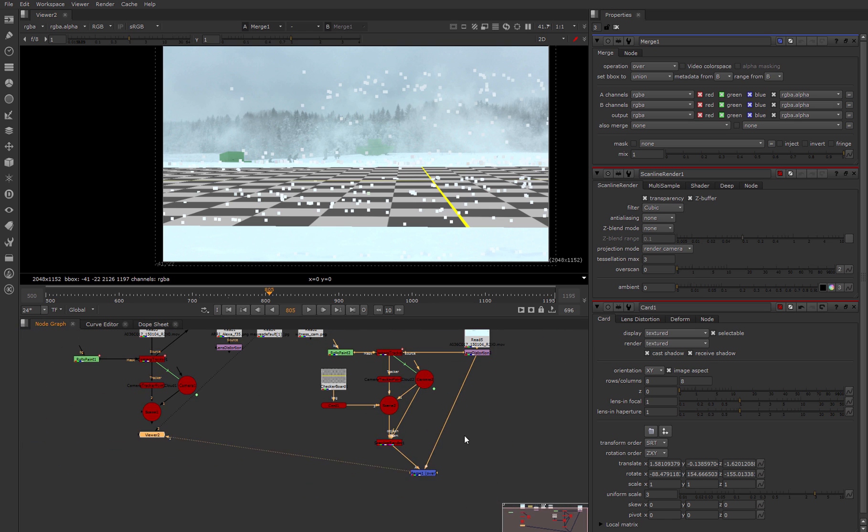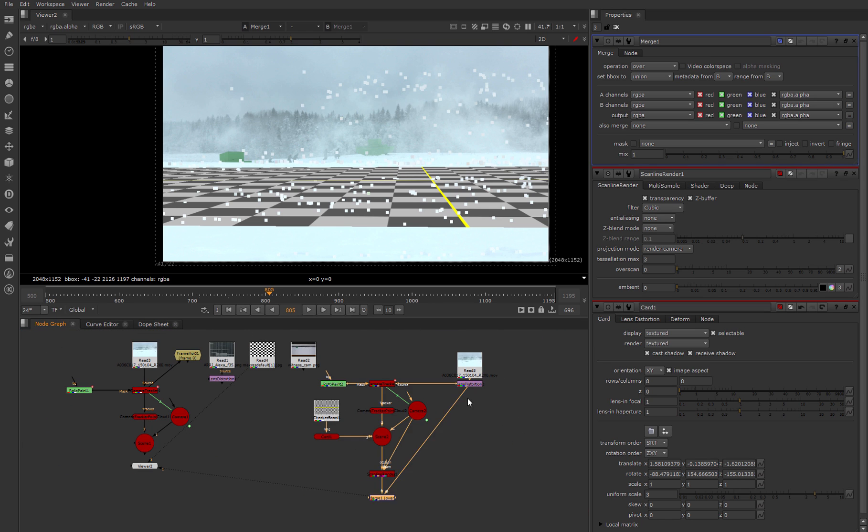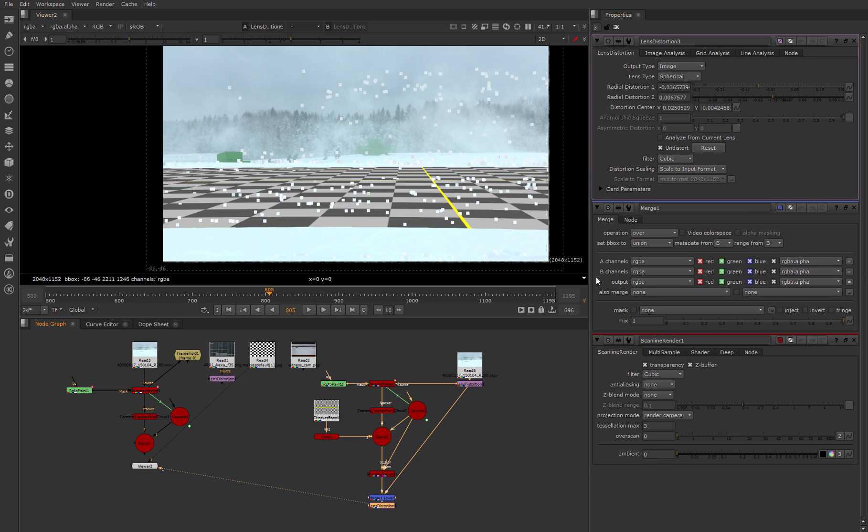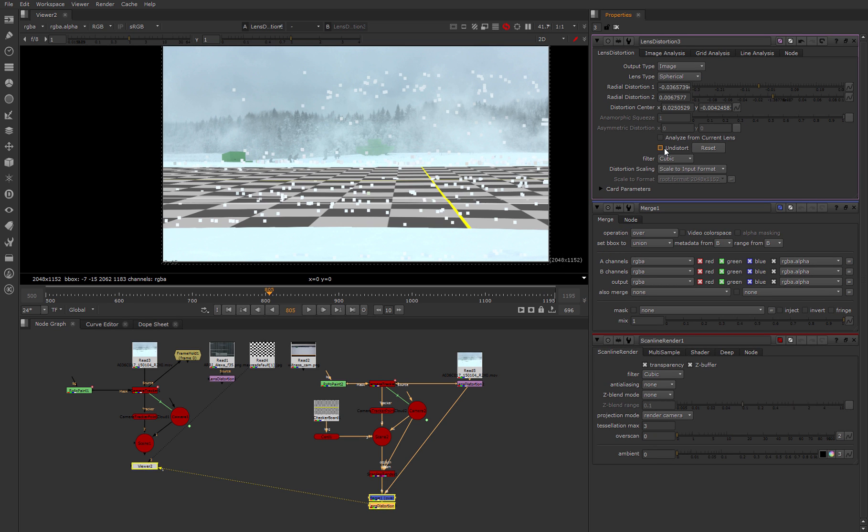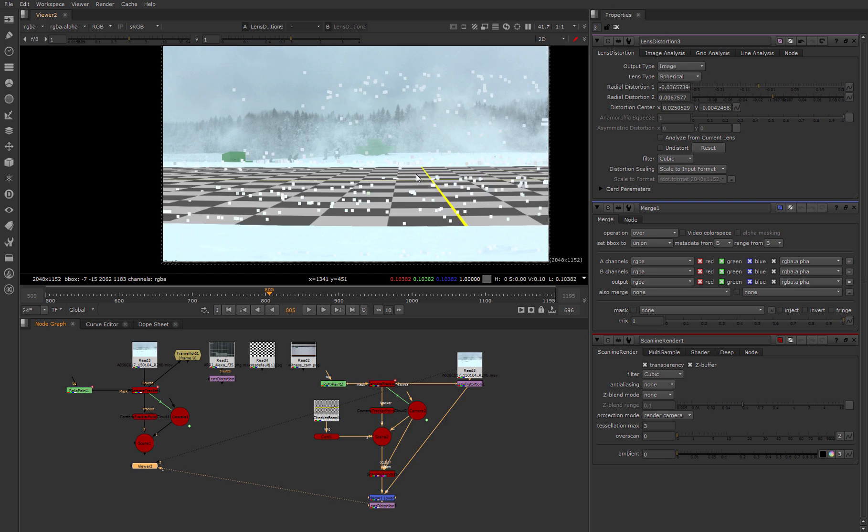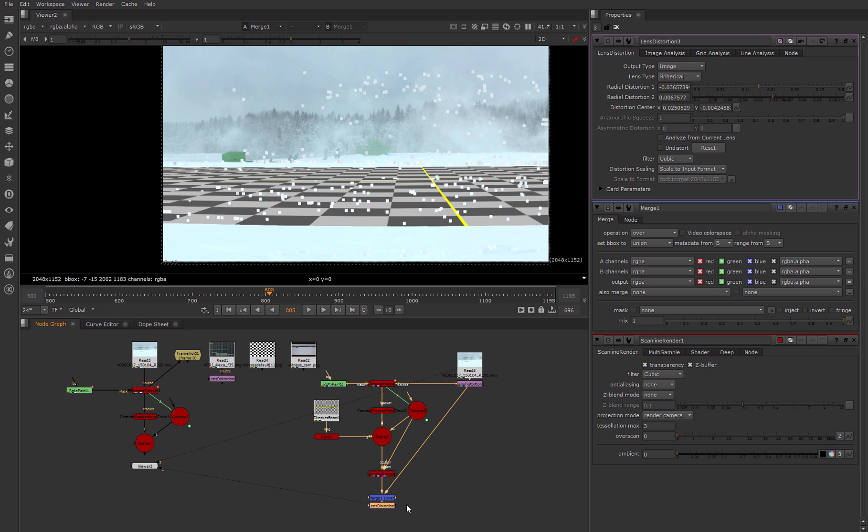This is our result without applying lens distortion. Now we copy this node and uncheck the 'undistort' parameter. Done. If we compare our original footage and our shot after applying lens distortion plus lens undistortion, we don't see any big differences. But much more correct is to apply the lens distortion node to the final image.